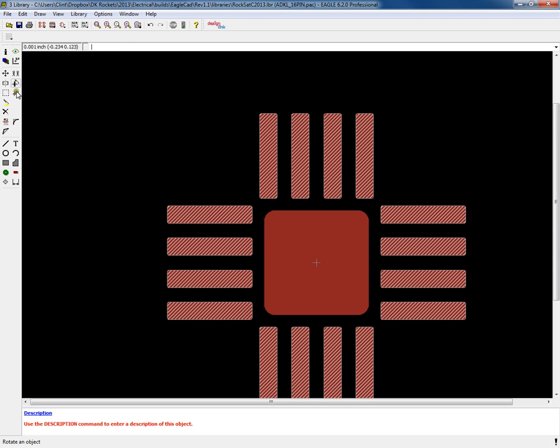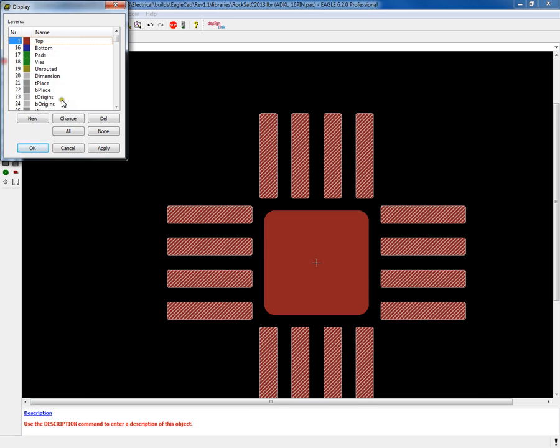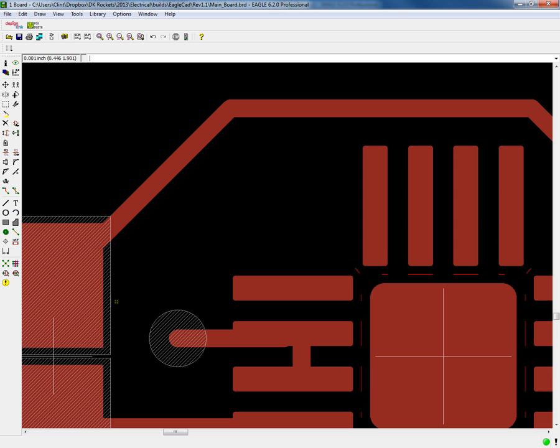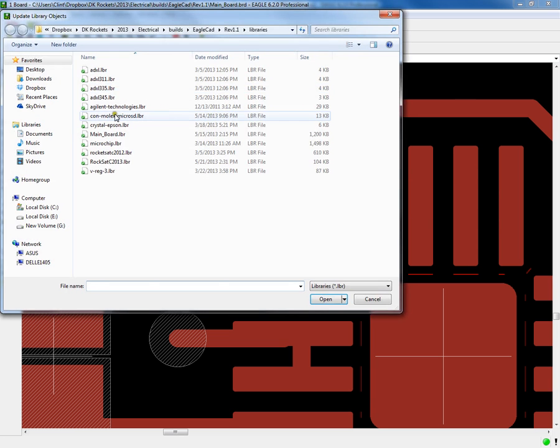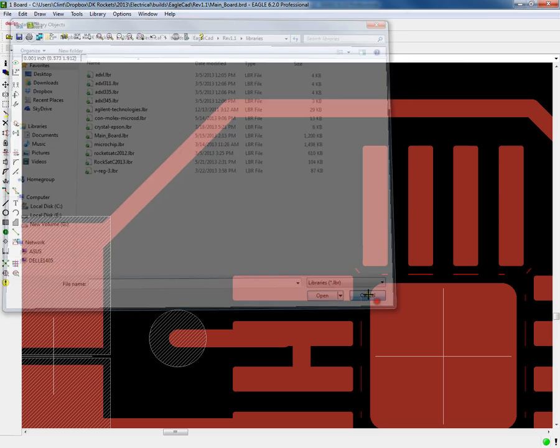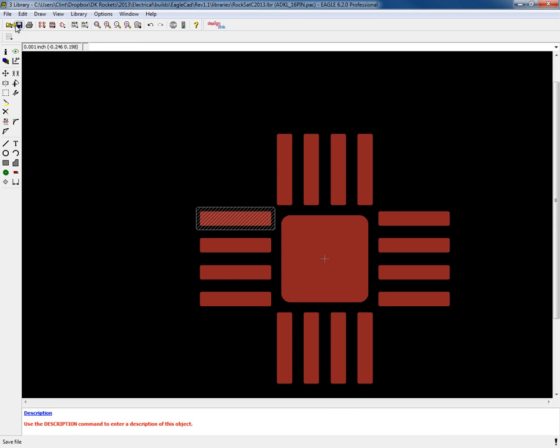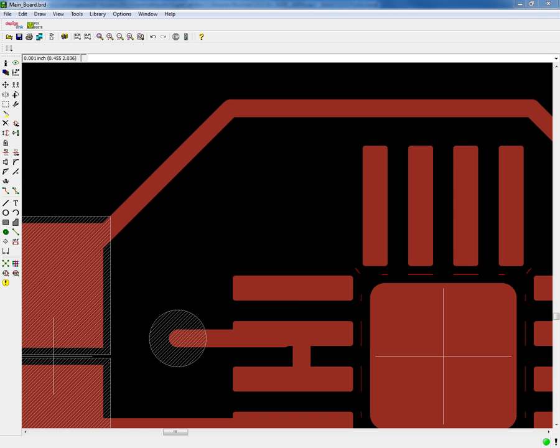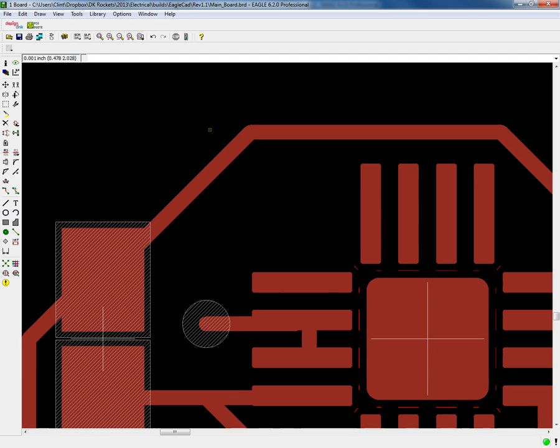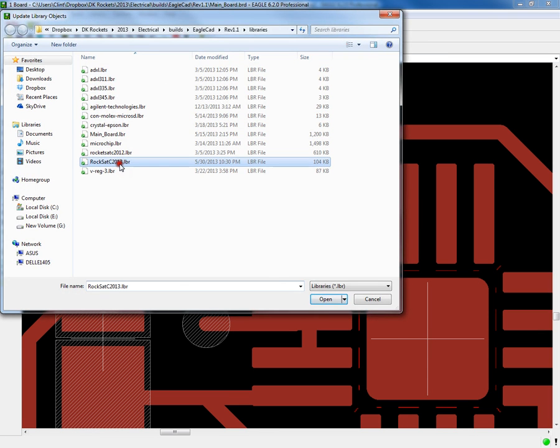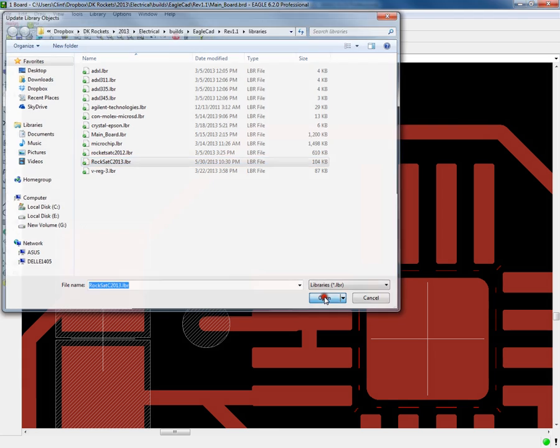I believe that is everything you need to know. I just need to make sure to do this for all of my accelerometer components. I will do that and save it. In your board, you have to go to library update and you have to click on that library to update it. Once you do that, it will update the part. As an example, I'm going to save that and then go to my actual board design, then go library update. I'll update this one library.